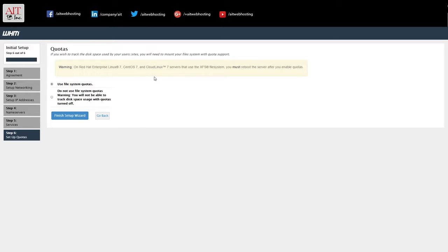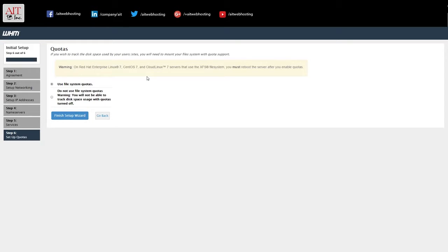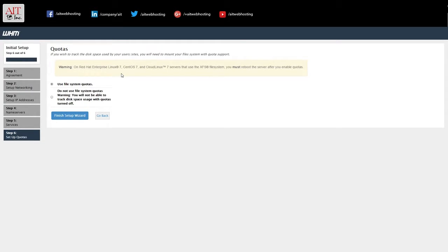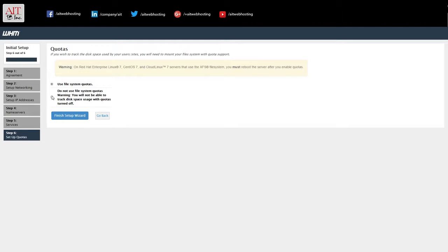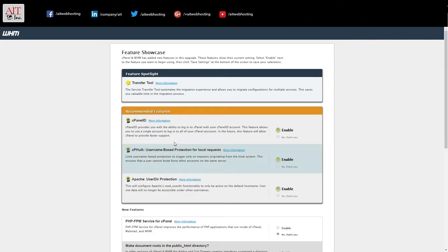Quotas. What WHM allows you to do is set up disk quotas for accounts. Now this has to be set up beforehand, before you start setting disk quotas up for different accounts. So if you're going to use file system quotas, enable it here. If you're not, you can disable it. We'll use file system quotas. So we'll go ahead and finish setting up.